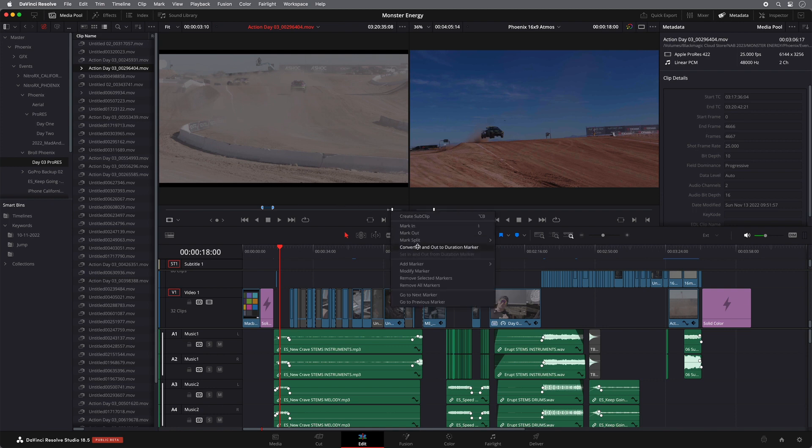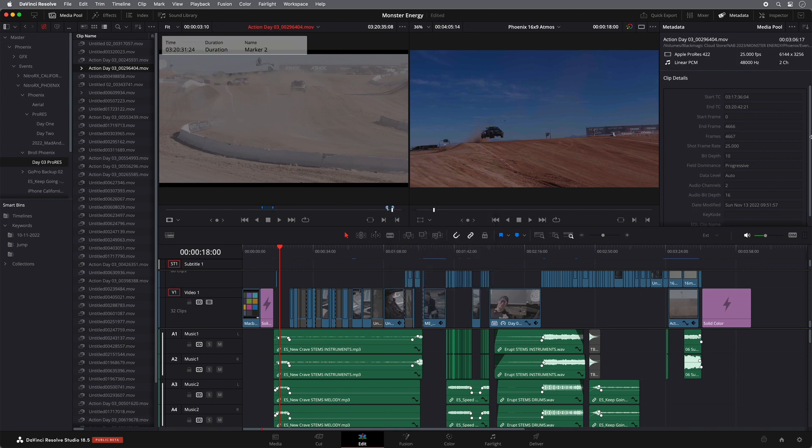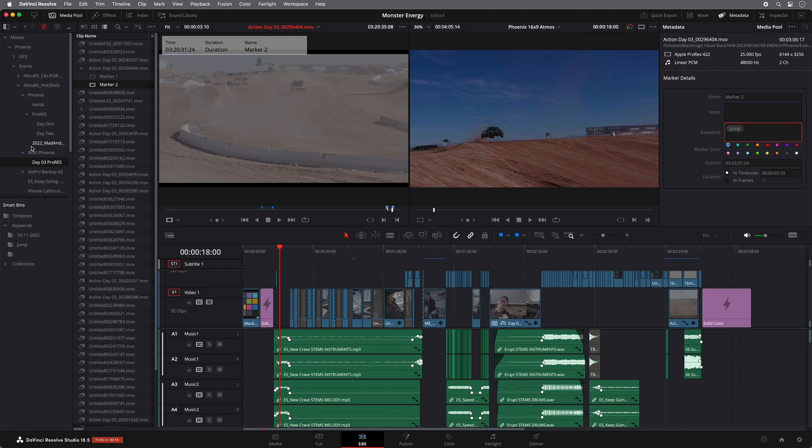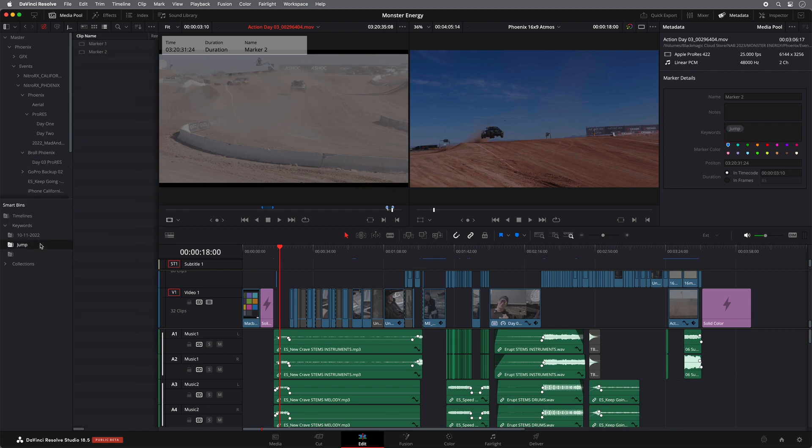Again, convert to duration markers, open up the same marker, apply the same keyword, and it will continue to appear in the smart bin.